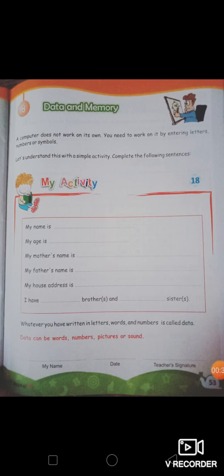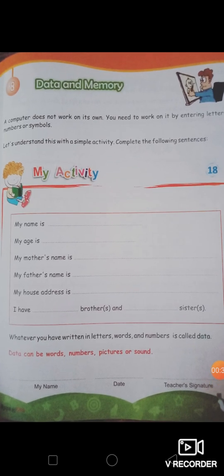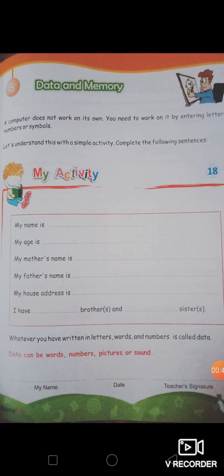To understand data, we did this activity — you all filled in your name, your age, your mother's name, father's name, your house address, about your brothers and sisters. So you entered information about yourself and your family. For your name you used alphabets, for your age you used numbers, for your address you used both numbers and alphabets. Whatever you have written — letters, words, numbers — all these are called data.